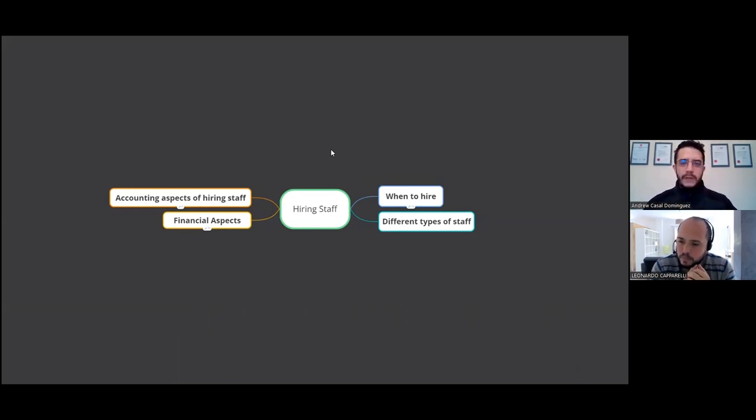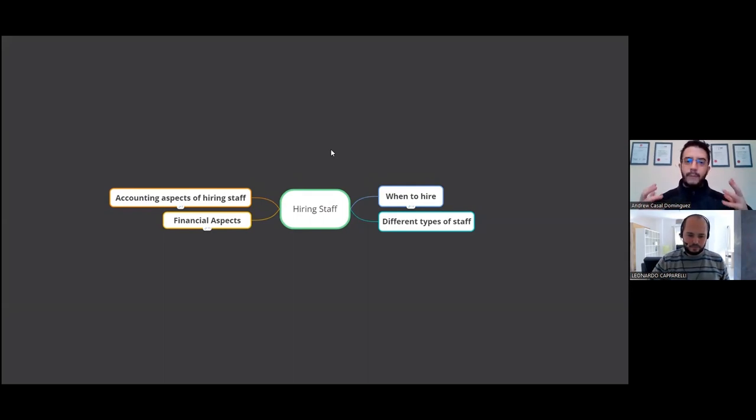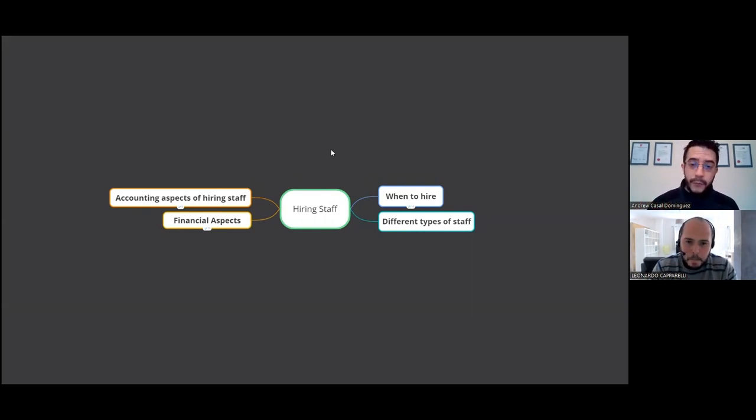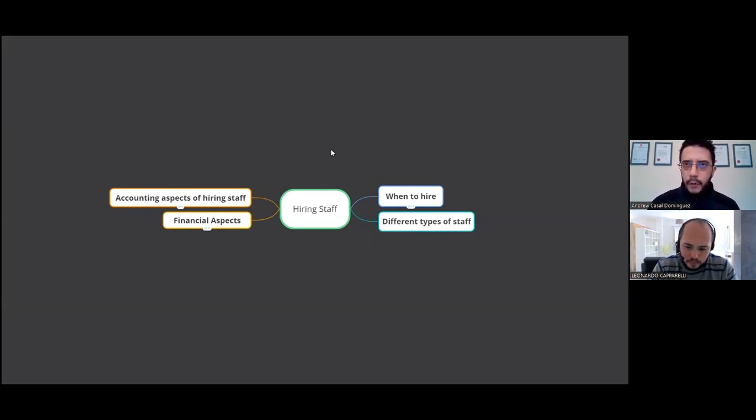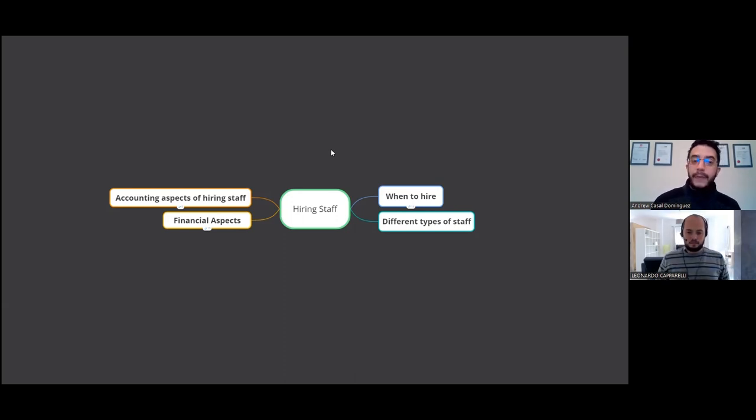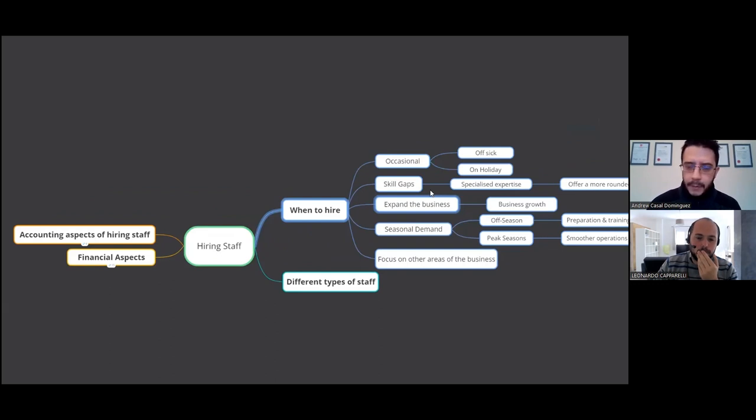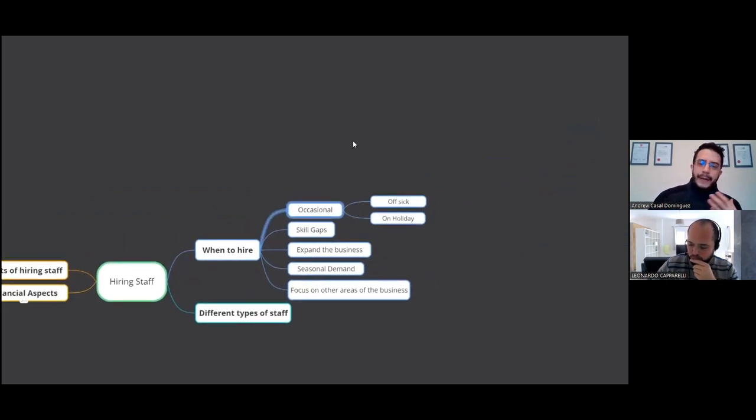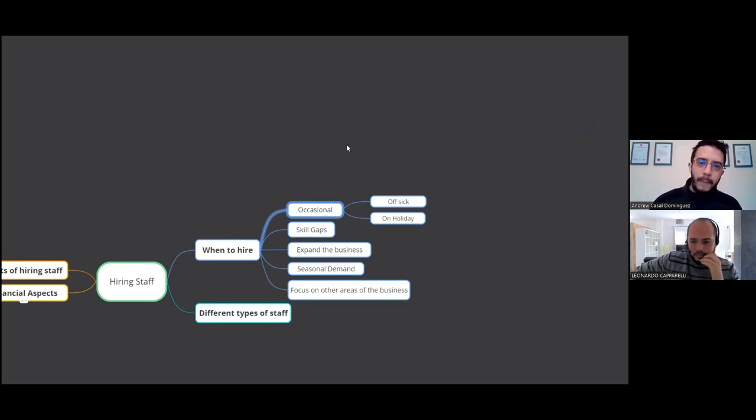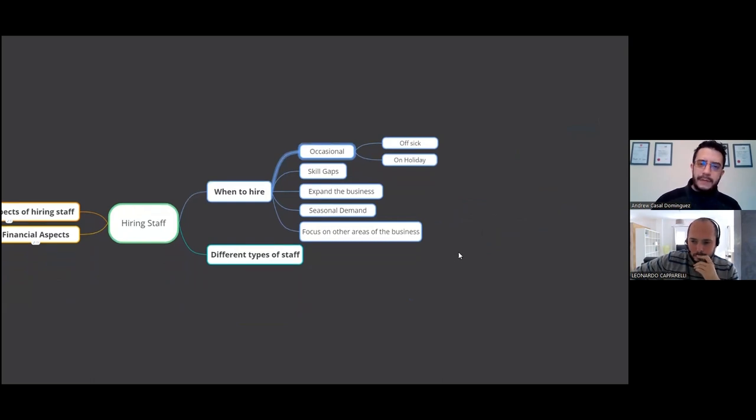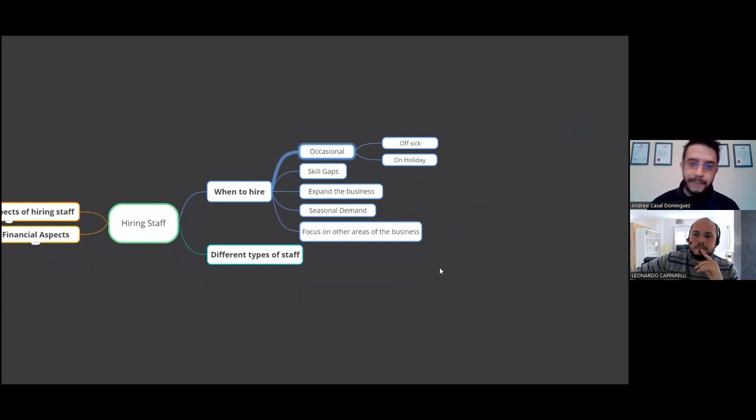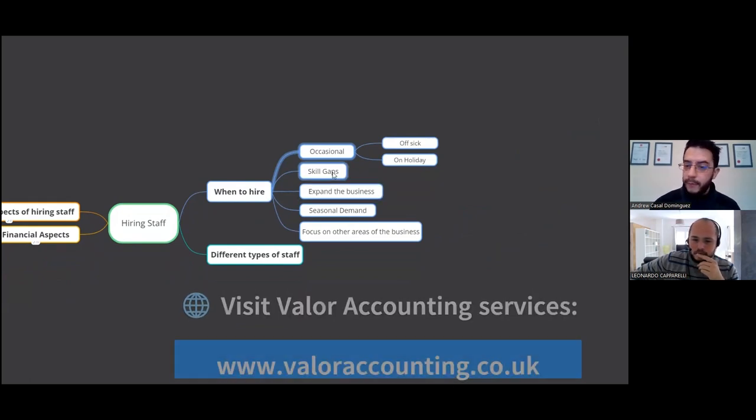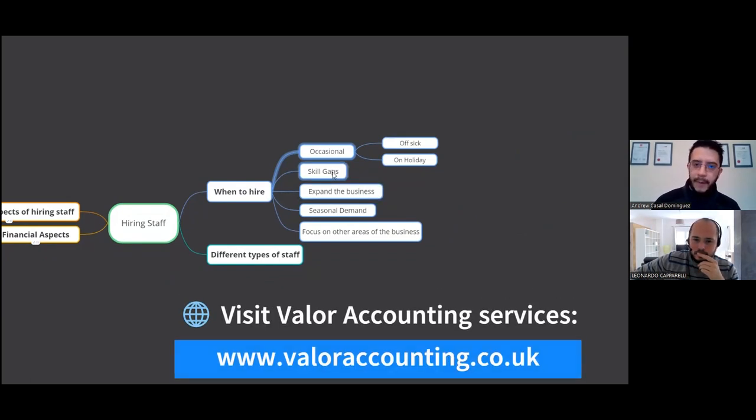Yeah, brilliant. So essentially we're going to be talking about just the basics of what does it mean to hire staff, when to hire, different scenarios around that and the different types of staff that you may hire in your sports coaching business. Then we're going to look at the accounting aspects and then the financial aspects of hiring staff. So start off with the when to hire. I guess there's going to be a number of different scenarios along the stage of business you're at. Now for most businesses, they are going to probably experience hiring staff when they're off sick, they're on holiday, they need cover. So that'll be one of the occasions where that would happen and it won't happen too often, but it will happen.